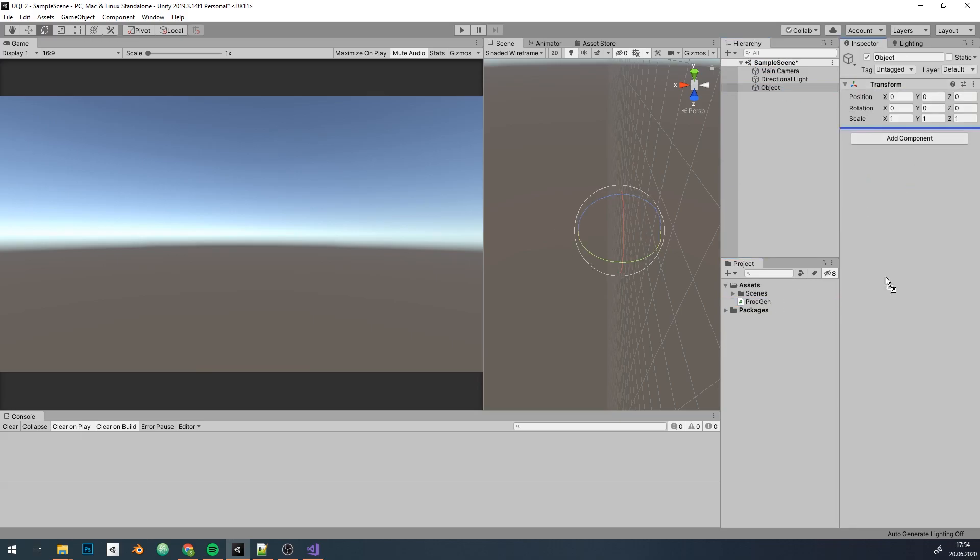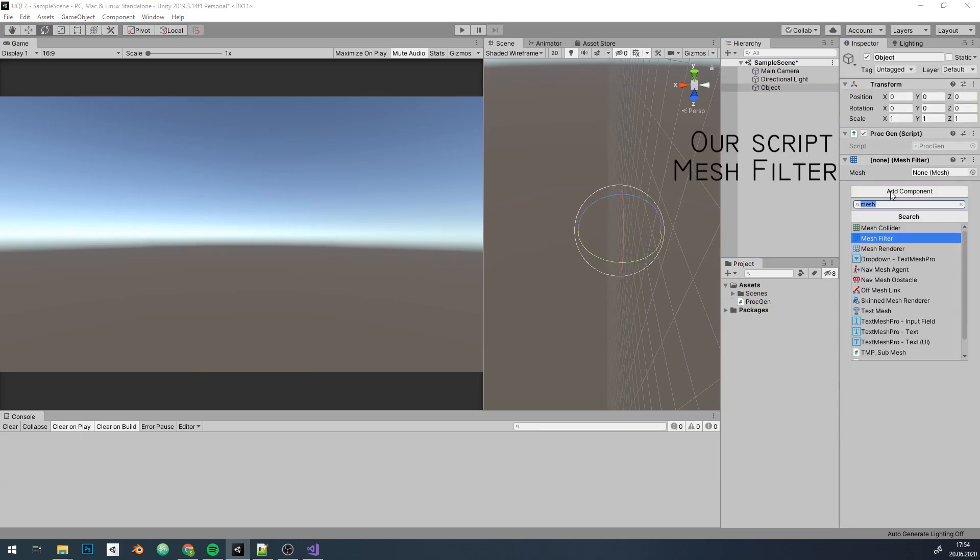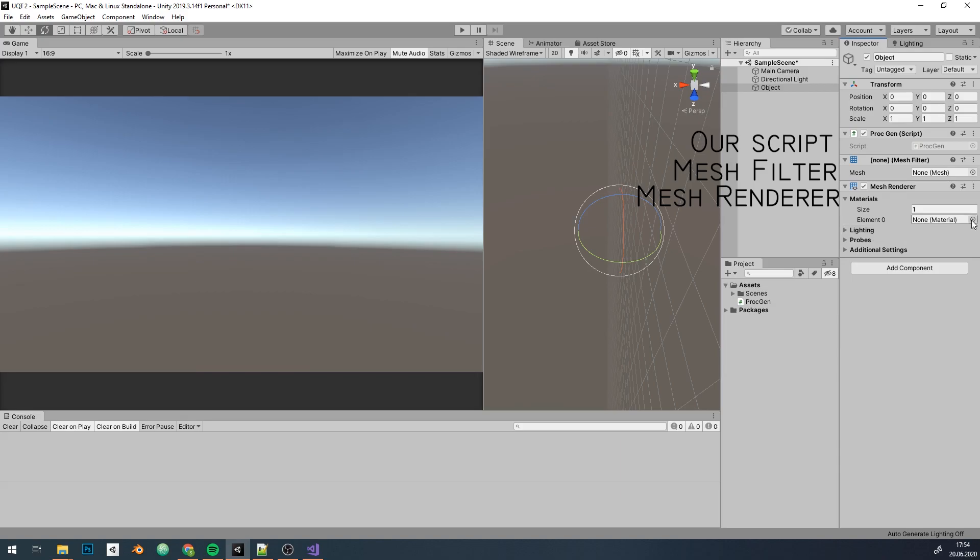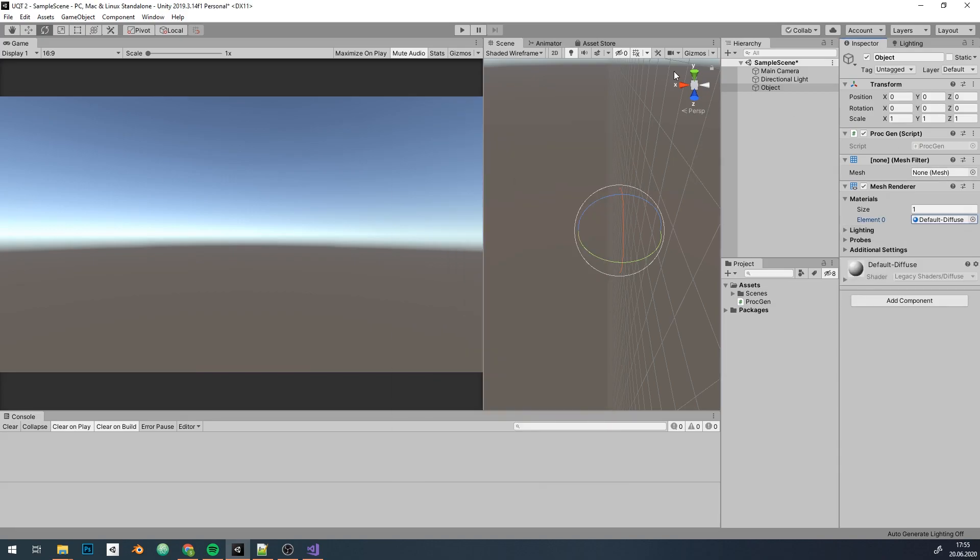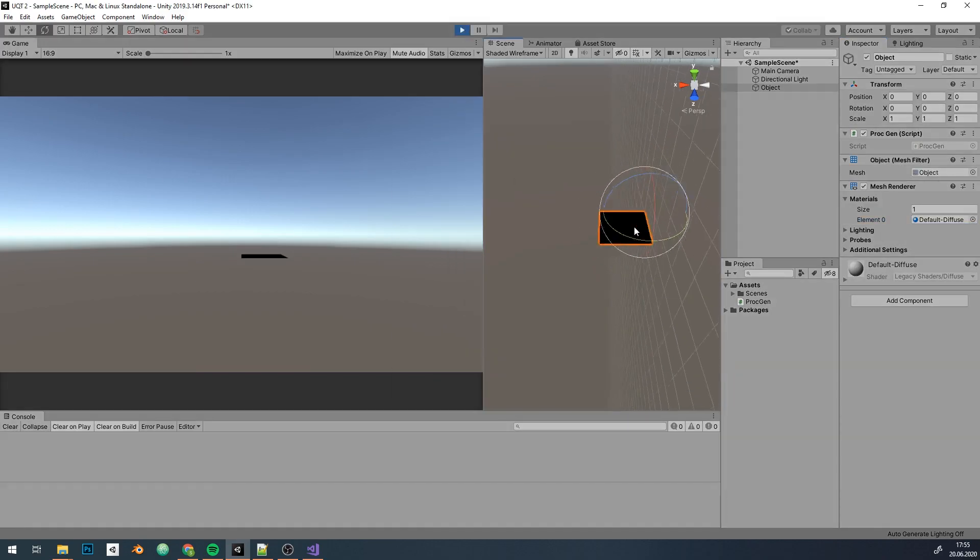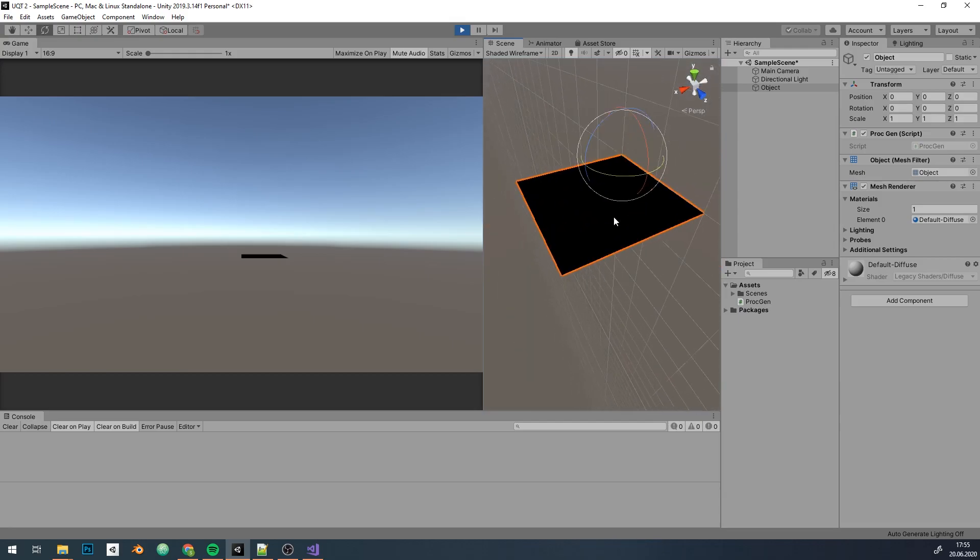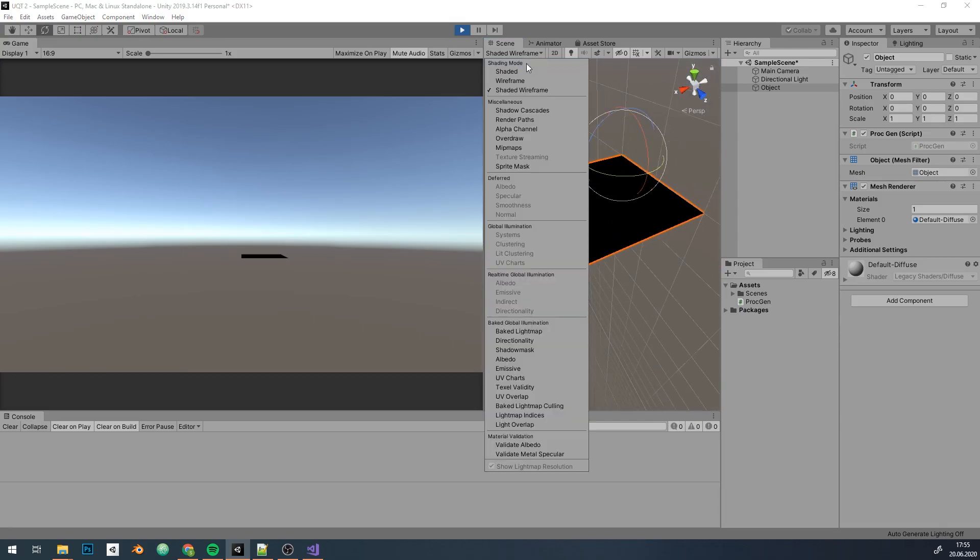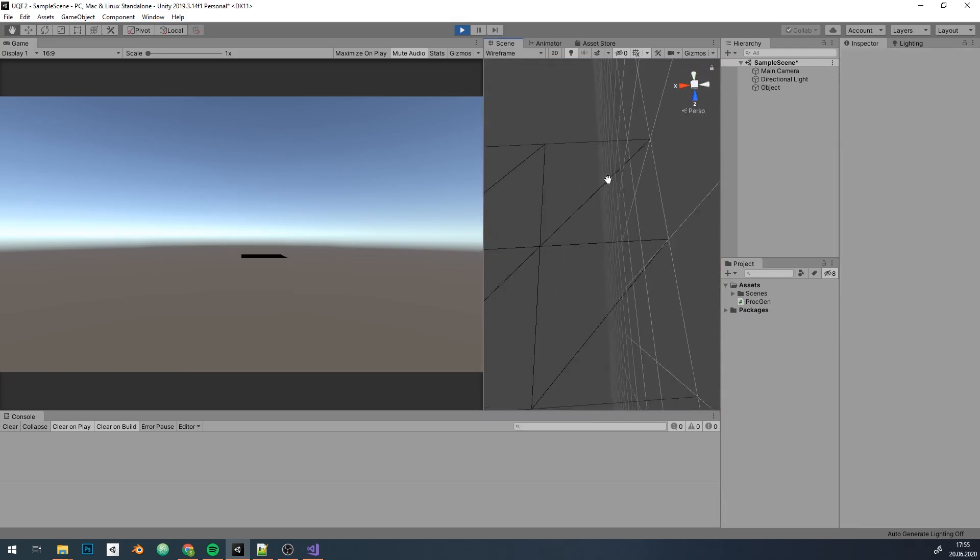Create new game object, add our script, mesh filter and mesh renderer. And we've got a black plane. What the heck is that? If you switch to wireframe you'll see that everything seems fine, so what's with that color?